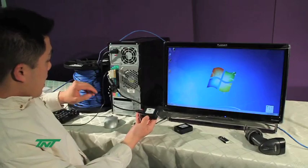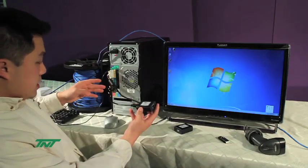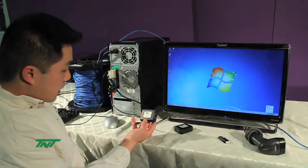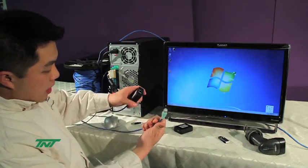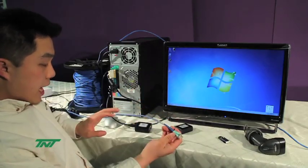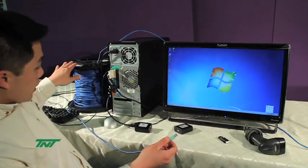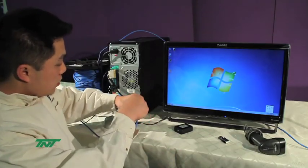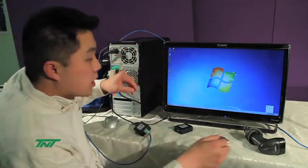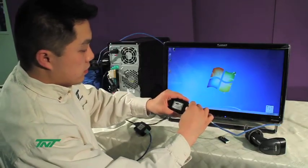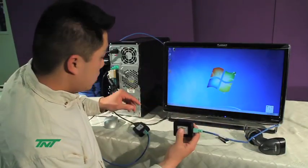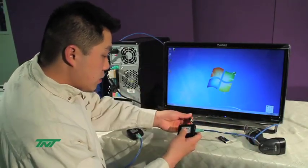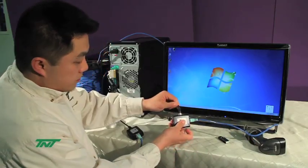Once you have the USB connected to the PC transmitter side, you will then connect the UTP cable. I am actually using a Cat5 100 meter cable. So, one end goes there, and the other end goes to the receiver unit. Once you have this, then you plug in the power cord.